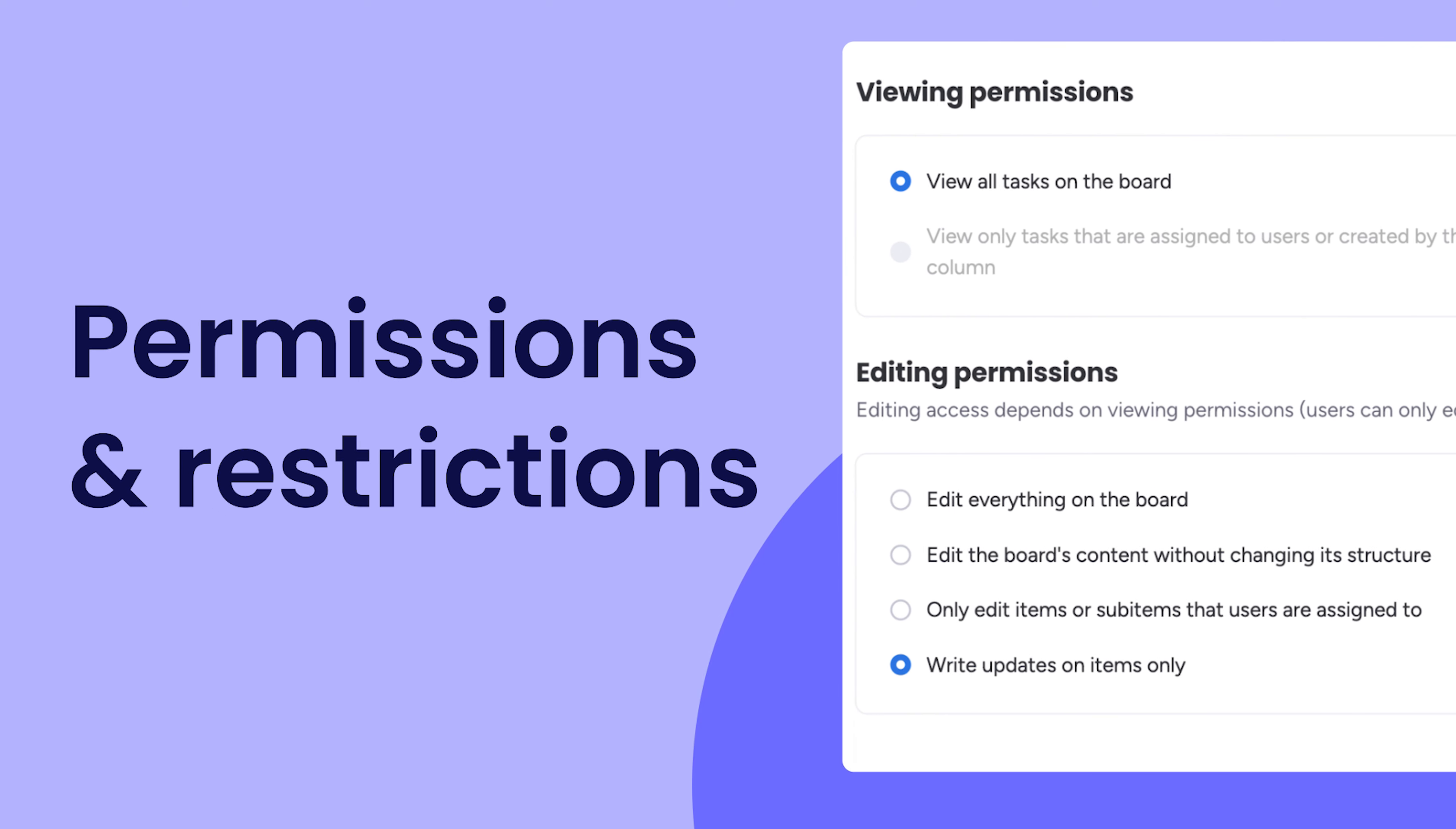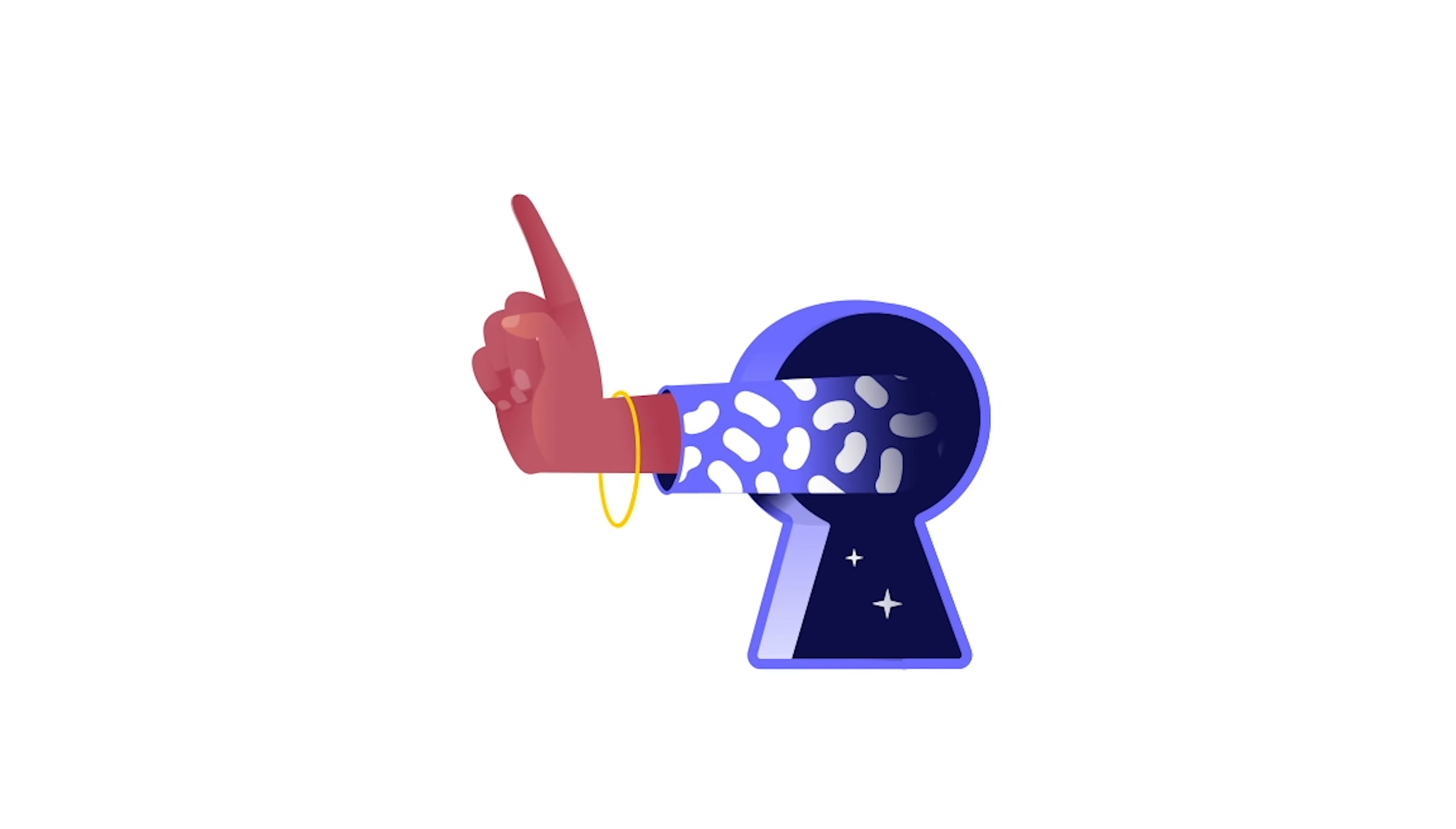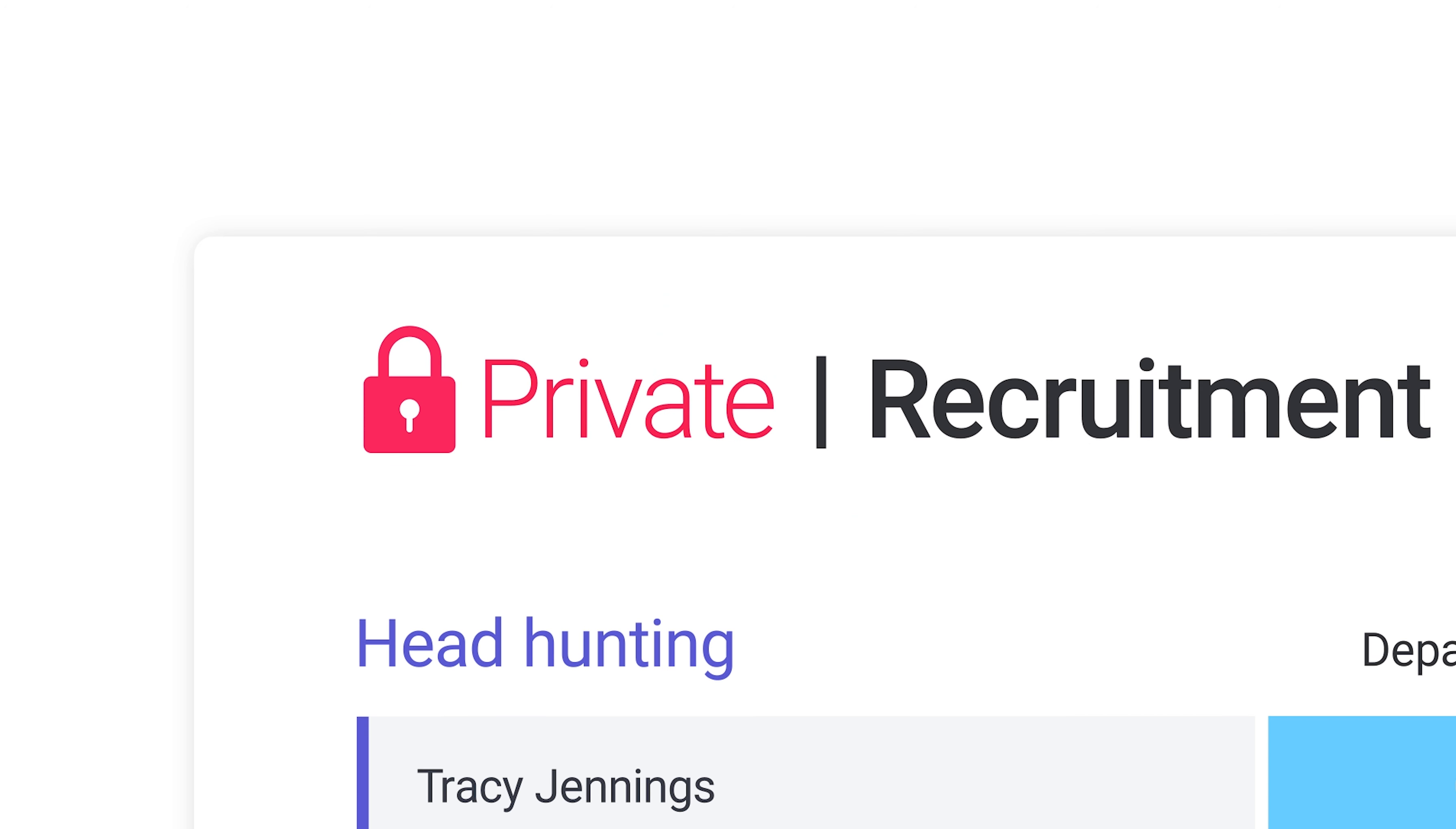On Monday.com, you have complete control over who can view or edit data. Today, we'll go over some of the different levels of permissions available as you build out your account.